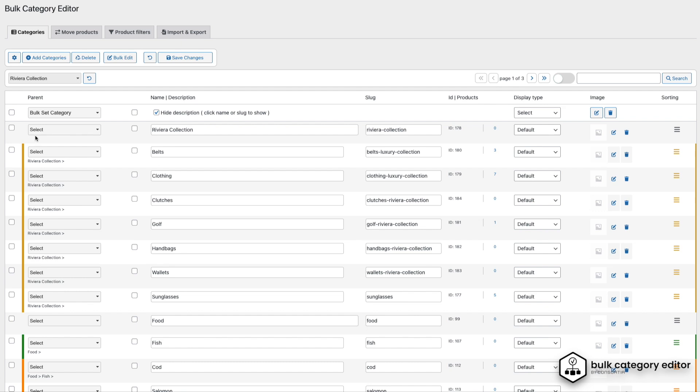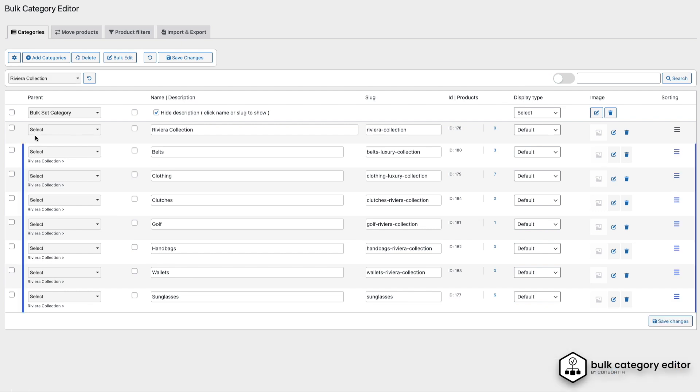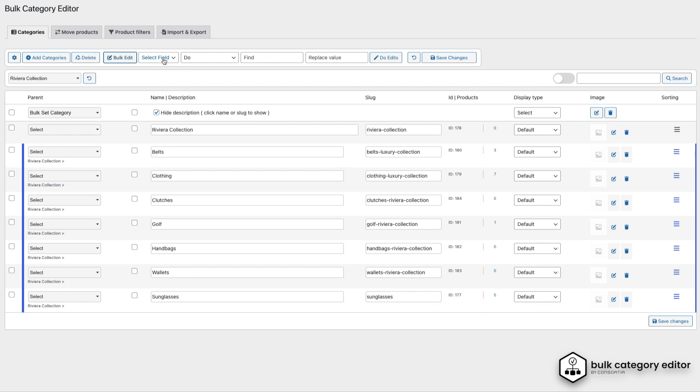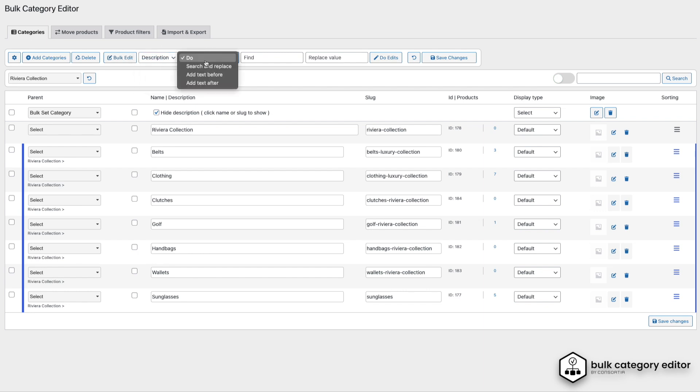Since I want to focus on the Riviera collection, I'll use the filter to narrow down the view. Next, I'll enter a description for these categories, and then we'll add some extra text using Regex. Once we're happy with the changes, we click the Do Edits button.